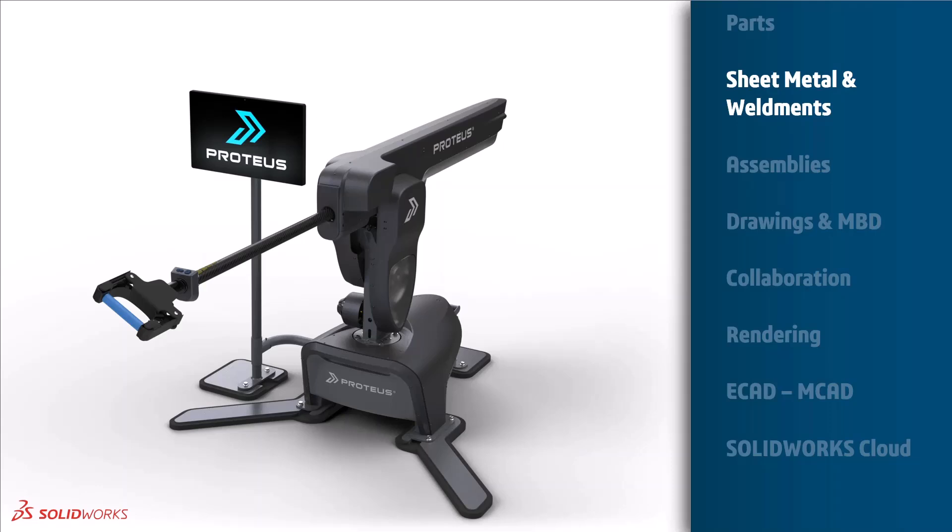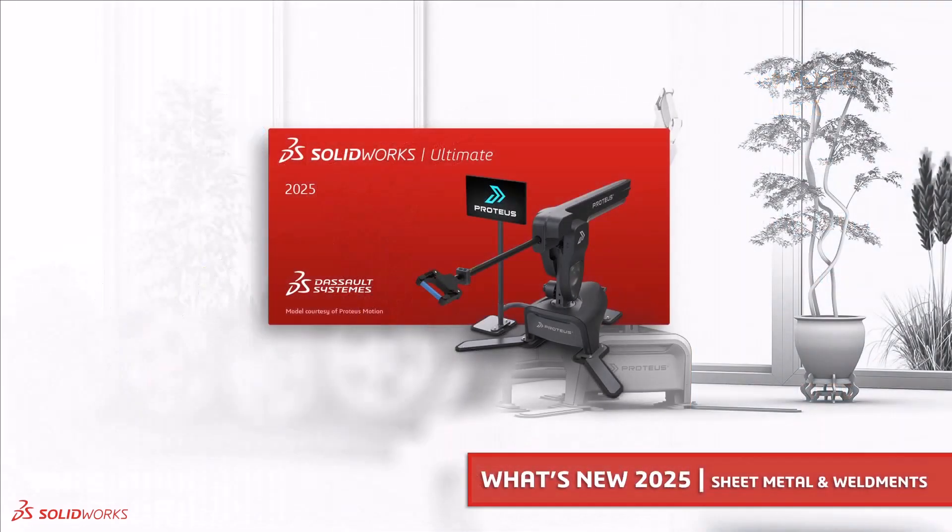Welcome to our second video in our SOLIDWORKS What's New for 2025 series. My name is Ed Hawkins and over the next few minutes I will take you through some improvements in sheet metal and weldments.